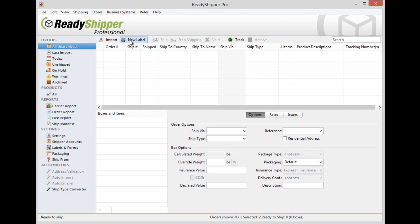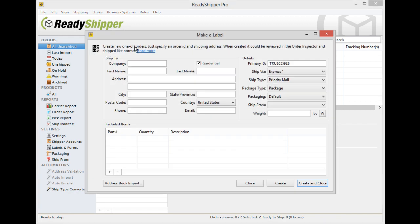Simply go up from the main shipping screen, click on new label, and you'll see the make a label popup appear.